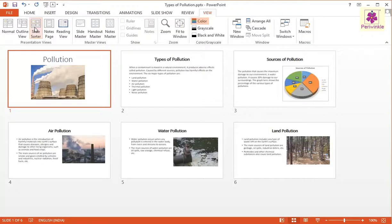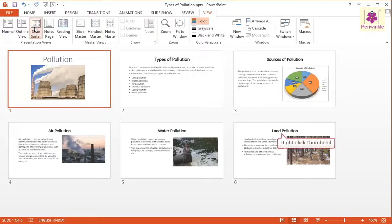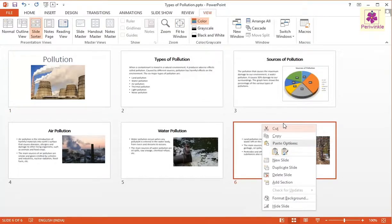The presentation appears in the Slide Sorter view. To copy a slide, right-click the thumbnail of the Land Pollution slide in the Slides pane and then click Copy.